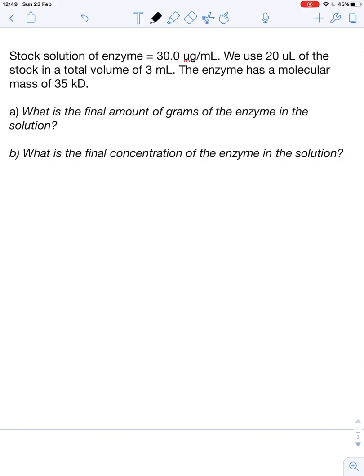Let's assume we have a stock solution of enzyme with a concentration of 30 microgram per milliliter. We use 20 microliter of this stock solution in a total volume of 3 milliliter. The enzyme has a molecular mass of 35 kilodaltons. We want to know the final amount of grams of enzyme in the solution — needed for specific activity — and the final concentration of enzyme — needed for turnover number.